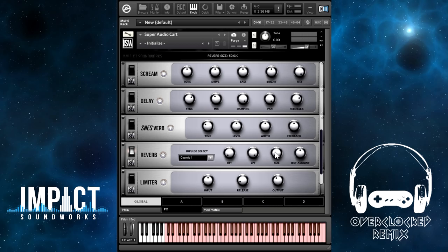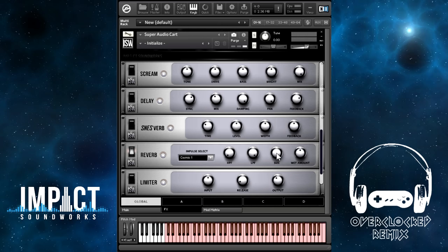Lastly, there is a simple brick wall limiter effect. You can drive the signal into this, control the release of the limiter, and the final output.